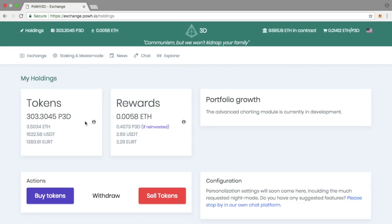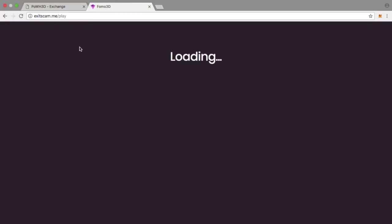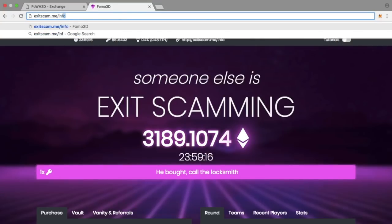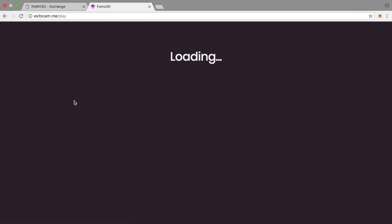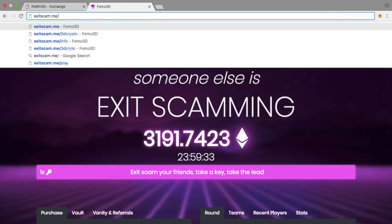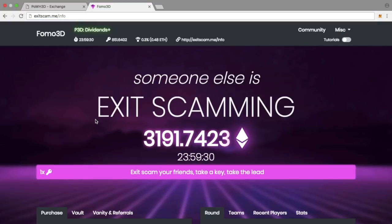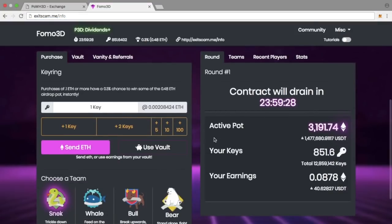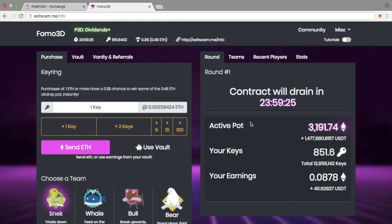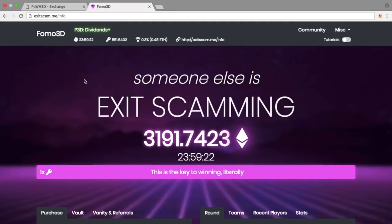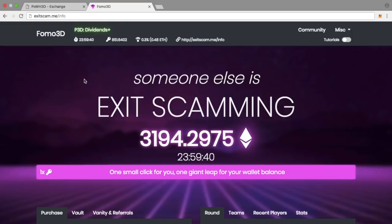My stack for P3D keys has increased just over 300, so 303 keys worth three and a half Ethereum sitting in my account. I am earning dividends every single second. If you are in FOMO 3D, what are you waiting for? We're still at the infancy of FOMO 3D and P3D. If you want to get in, I'll leave all the links down below. Exit scam dot me forward slash info. If you appreciate the hard work I do, please use my referral links.